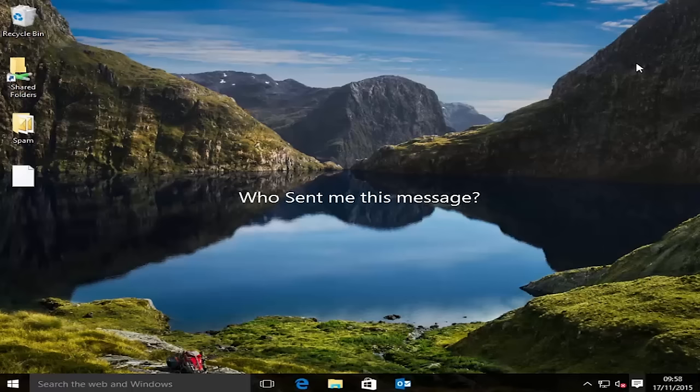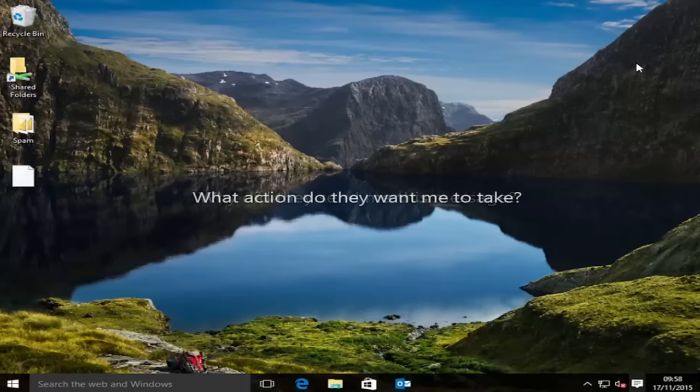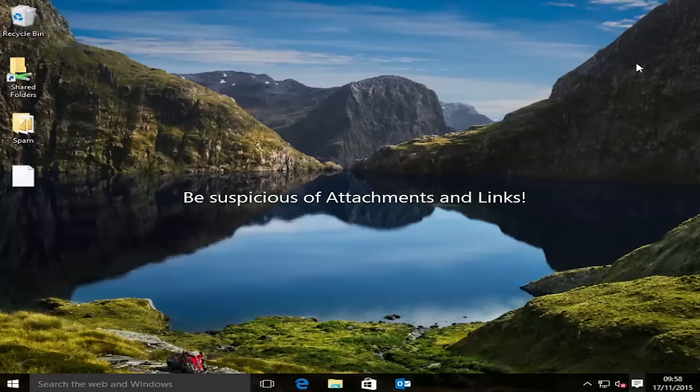Who sent me this message? Why did they send me this message? And what action do they want me to take? Nearly all spam will want you to open an attachment or click on a link, and you need to be 100% sure you trust the message before you do.